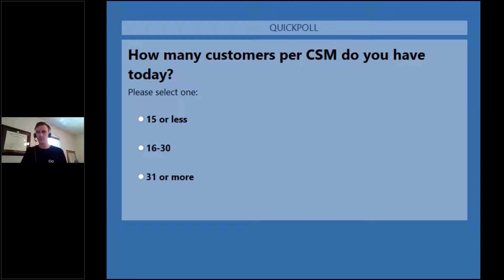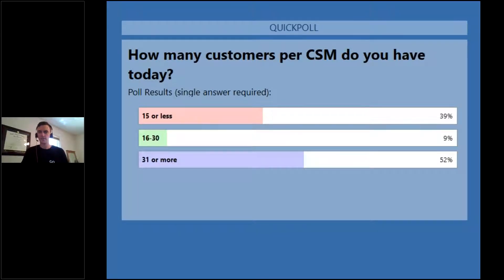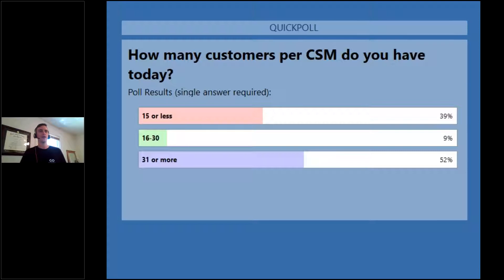It looks like we're almost split even, so we can go ahead and cut the poll for now. Around 39% said 15 customers or less per rep, and around 52% said 30 or more. That kind of falls right in line — pretty split — and that's going to definitely help me as I go through the rest of this content today.